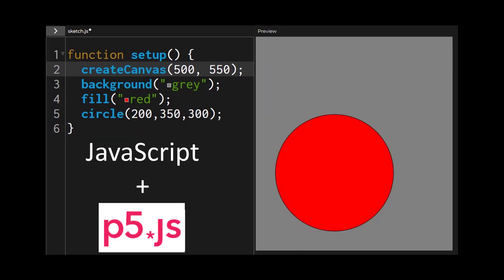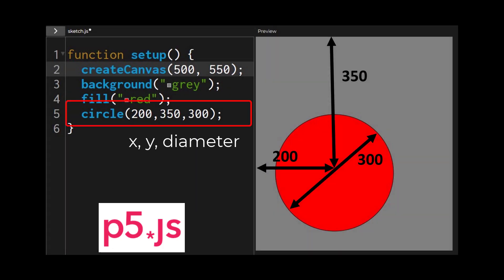It's often coded with JavaScript, which is the same code used to build websites, and it often uses the p5.js library to add functionality and make it easier to draw shapes.